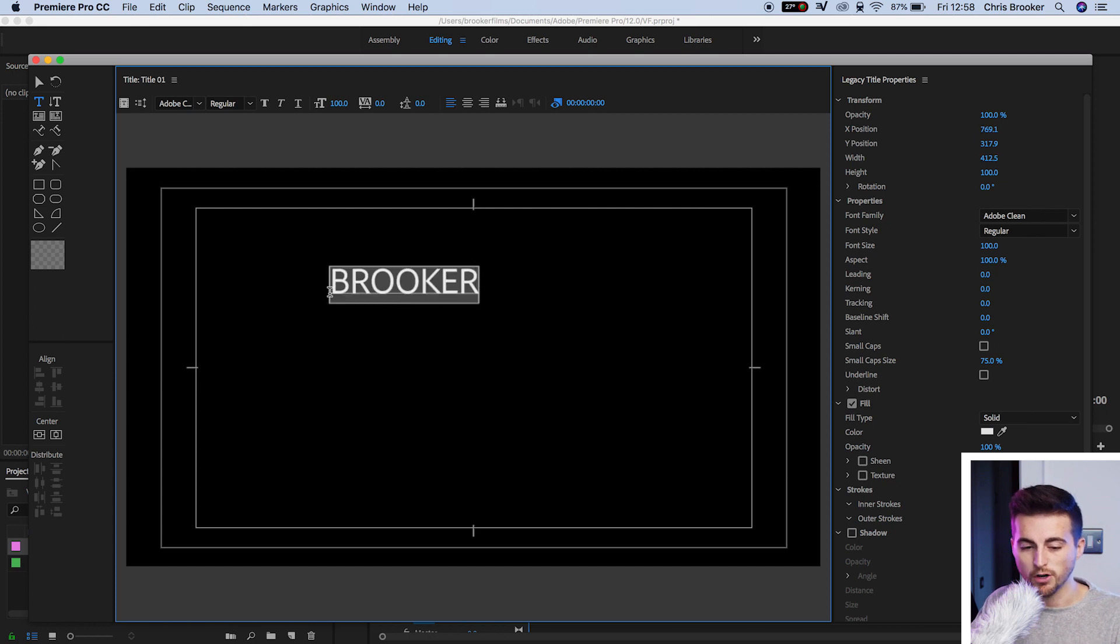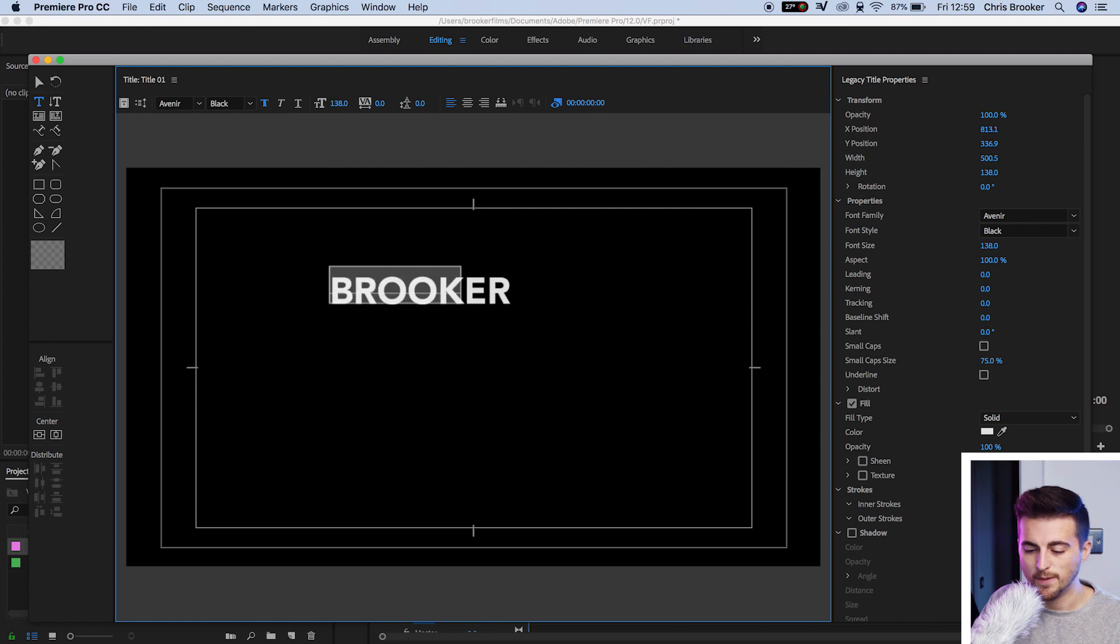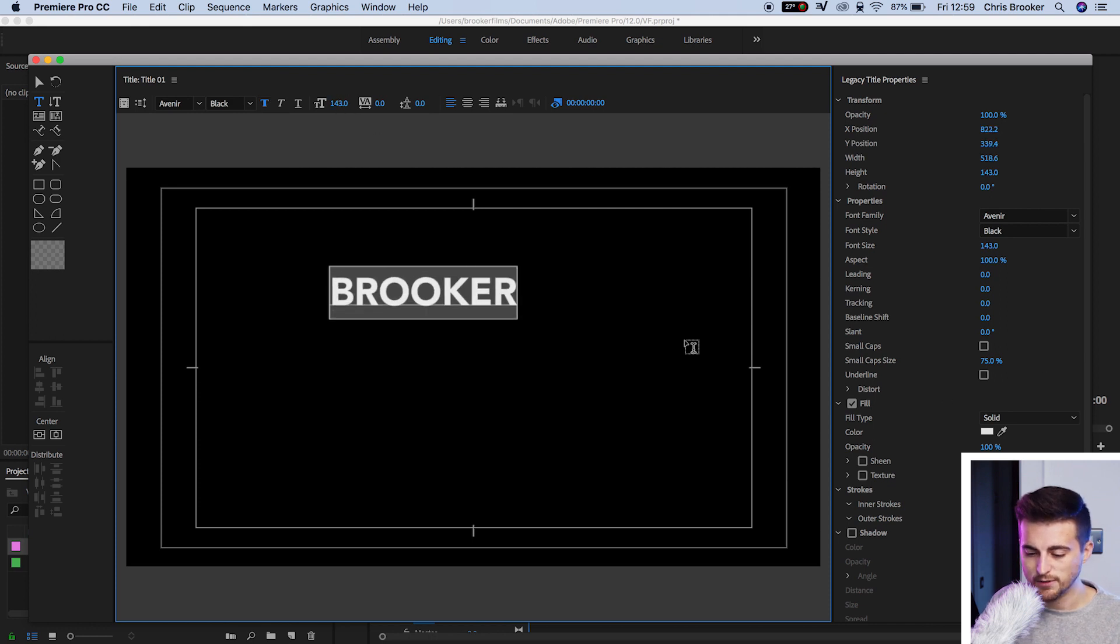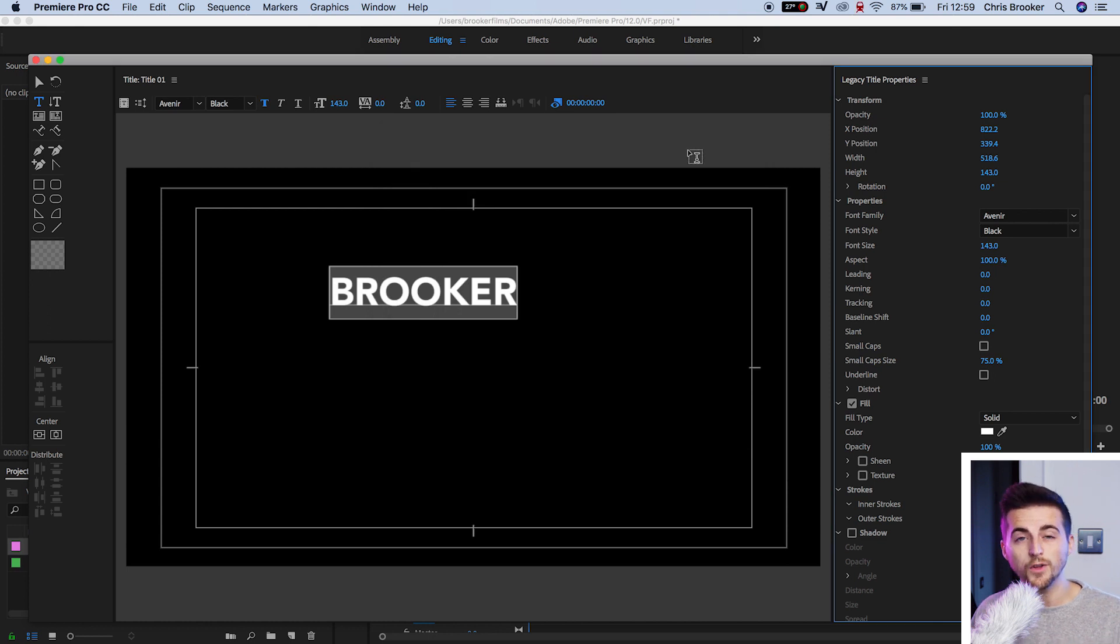So I'm going to go with Brooker. I'm going to change the font, change the size, change the weight of this, and change the color.